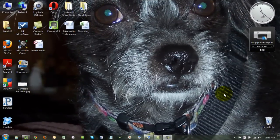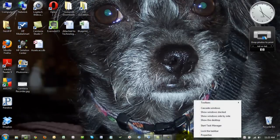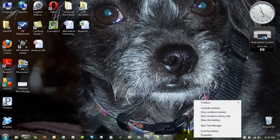Hi, Seth David here from the world-famous Nerd Enterprises Incorporated, and this is a very short Windows tip that I want to show you. If you focus down here on your taskbar — which most people have at the bottom — you may have noticed on many of my webcasts that mine is all the way on the left. This is called your taskbar because it has your tasks.